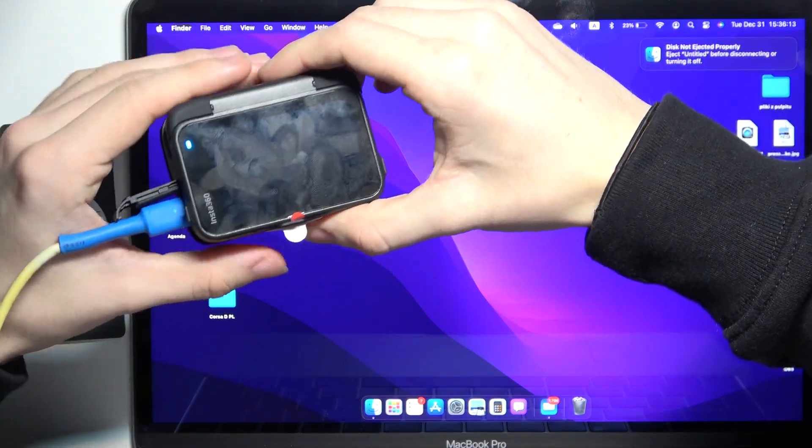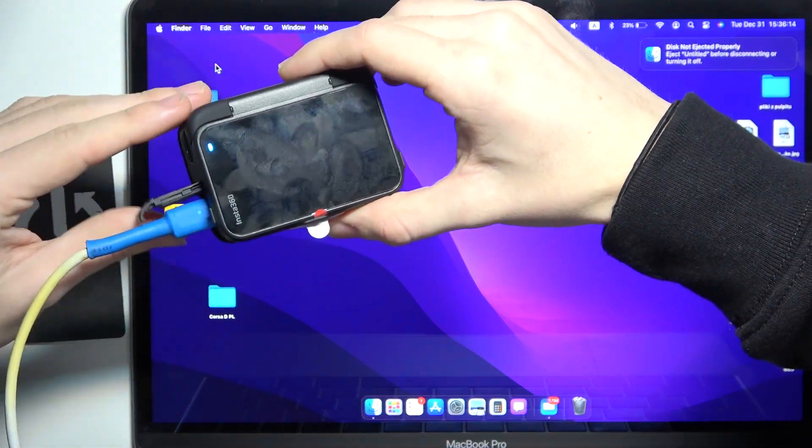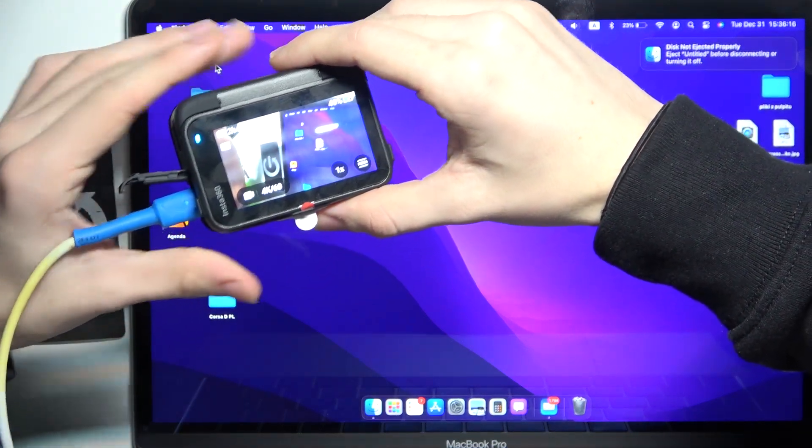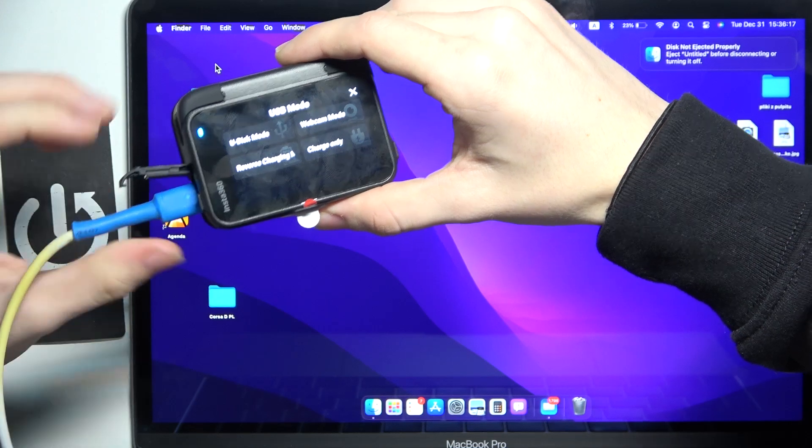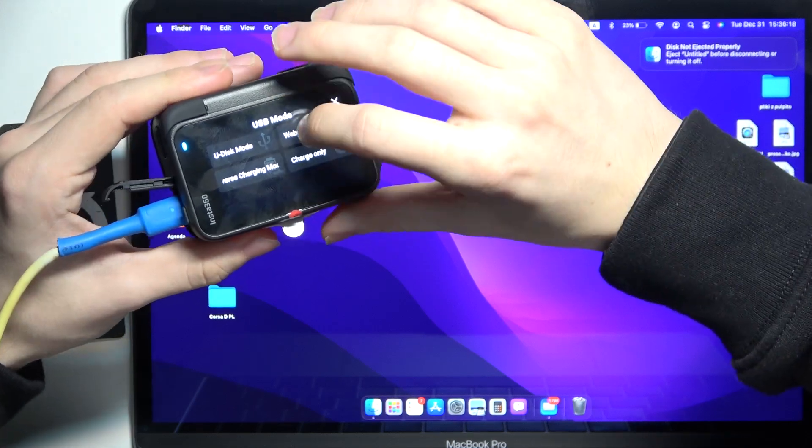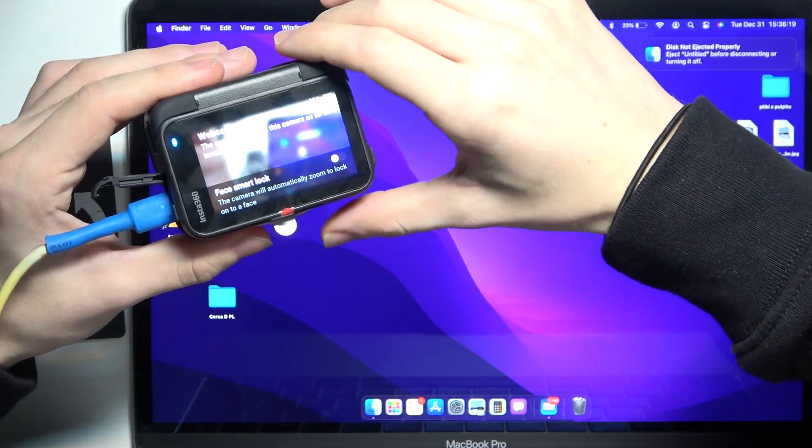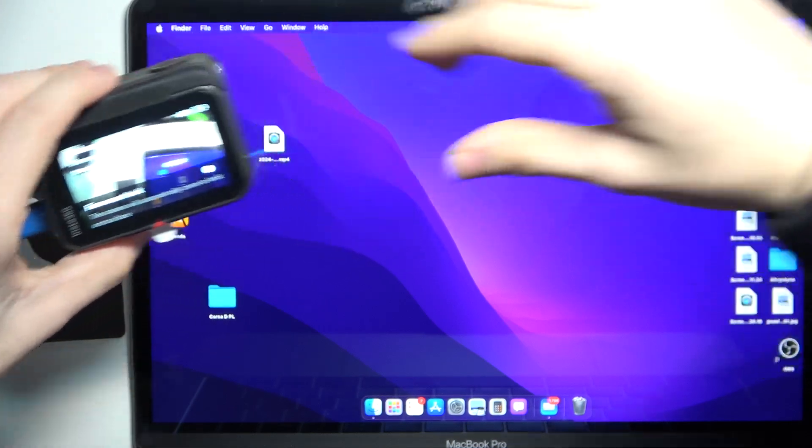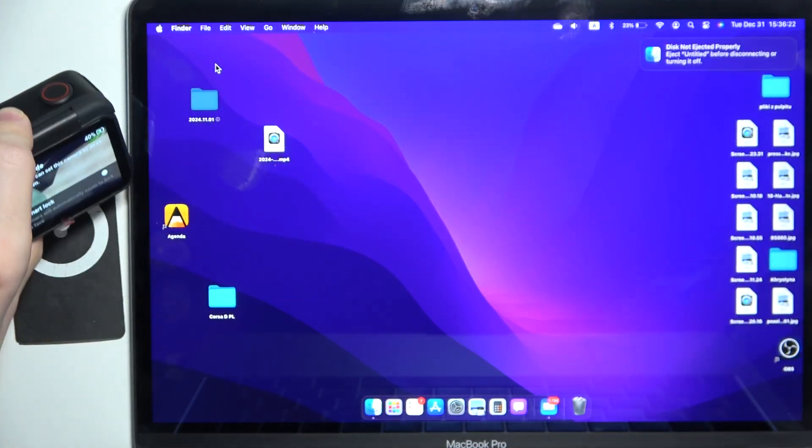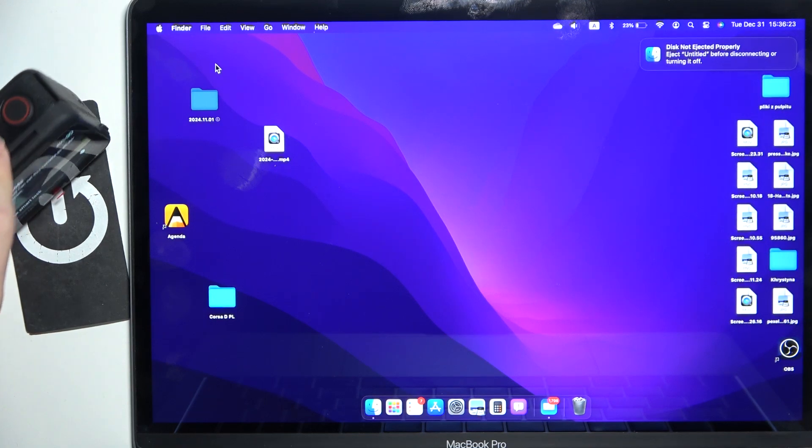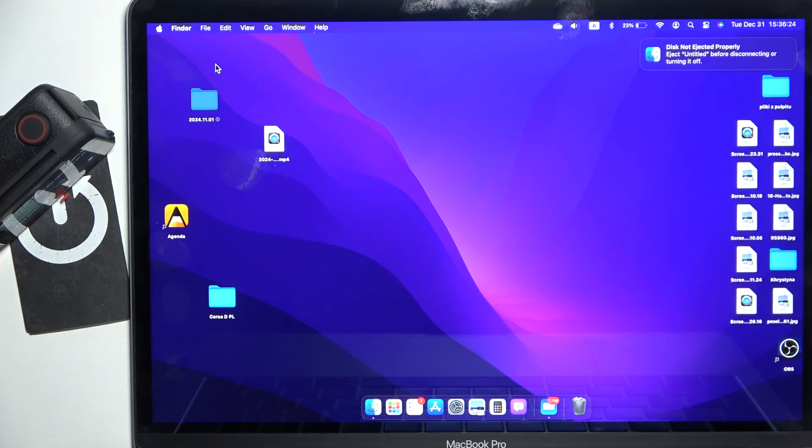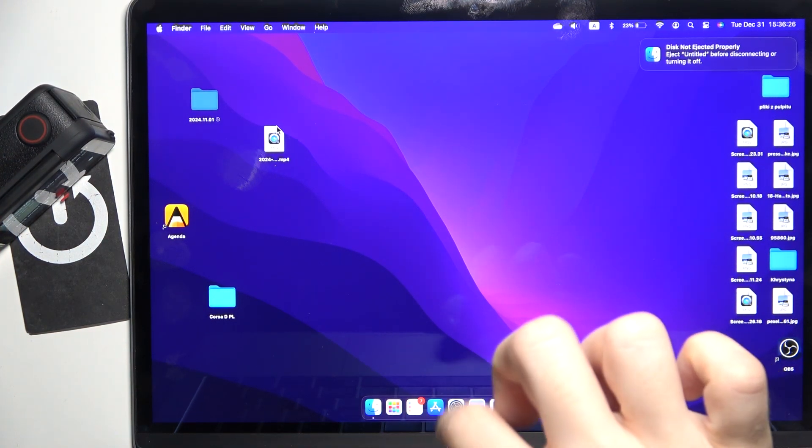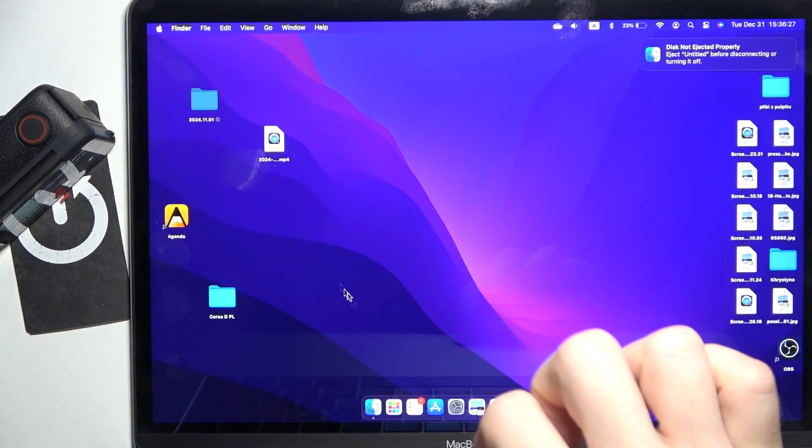camera is on and it will ask you for the USB mode. Immediately click on webcam mode and now it will work as a webcam. I'm going to place the camera like that and then go into any